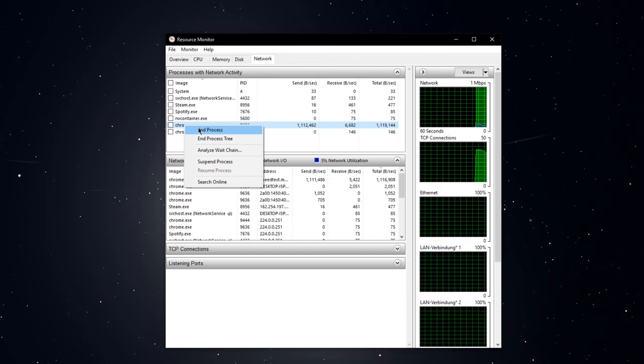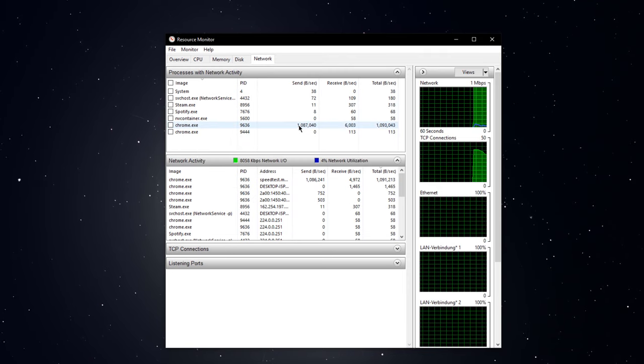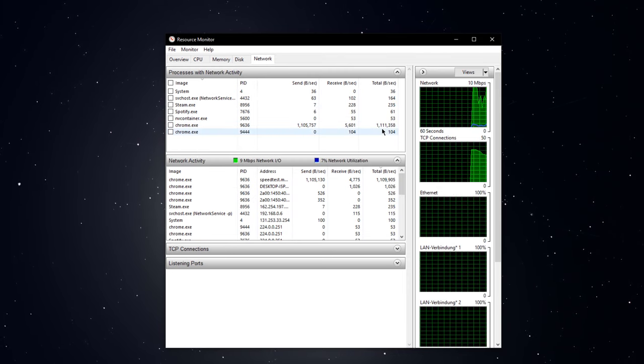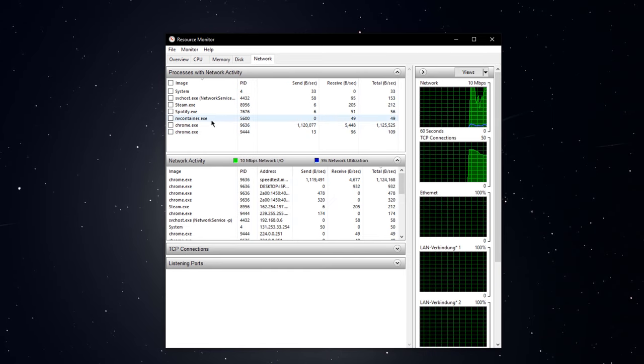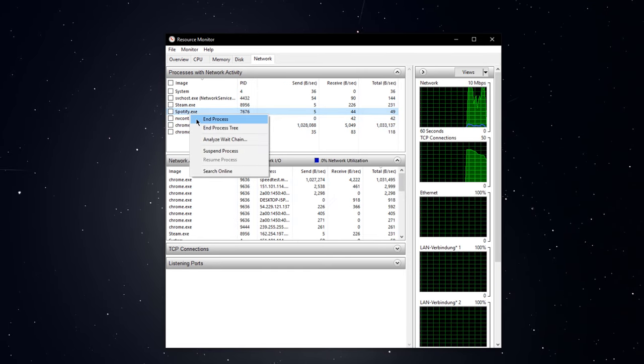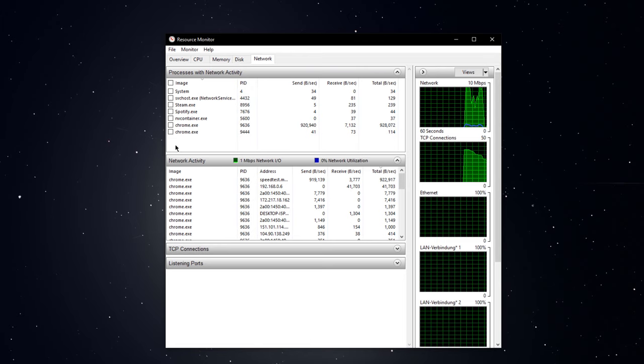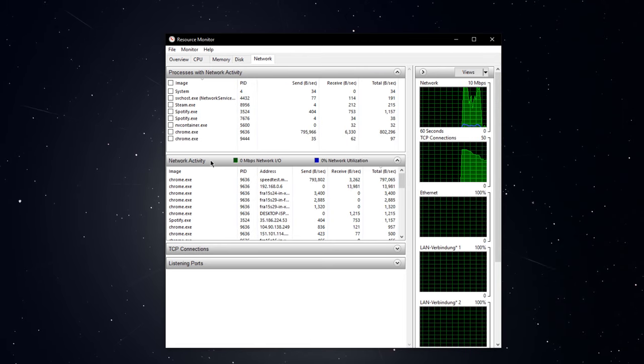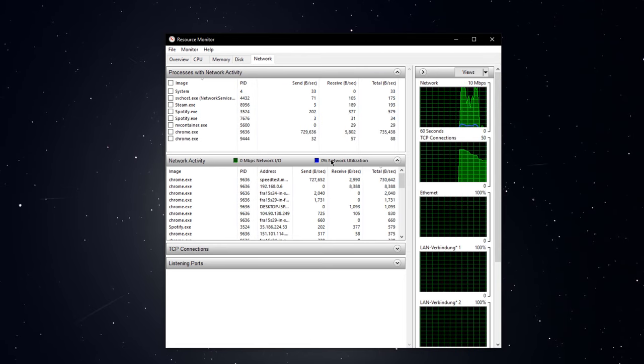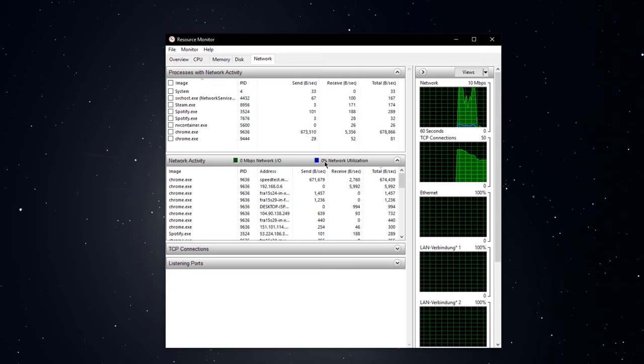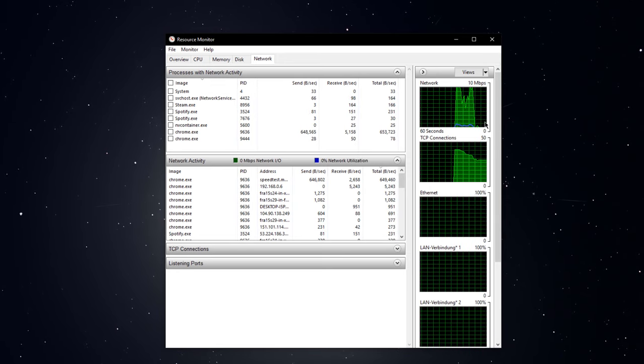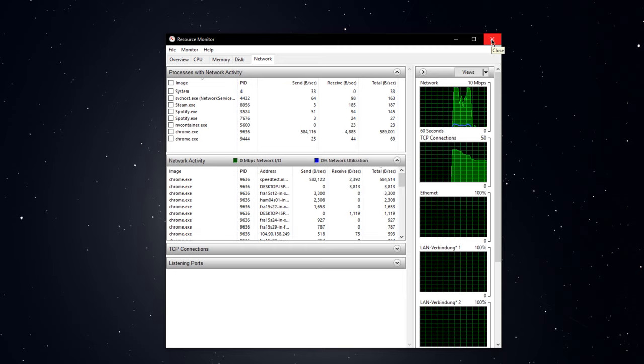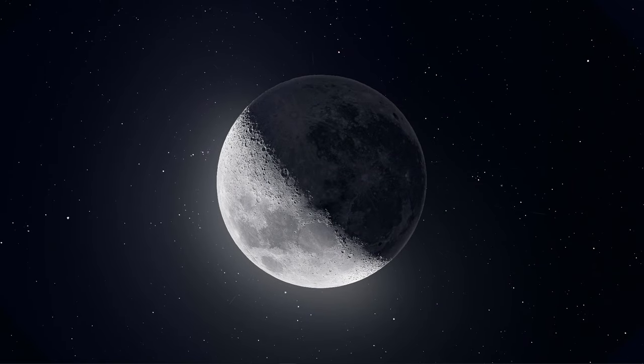That might be Steam, your browser running in the background, or a download clogging your bandwidth. I suggest you only end the processes which you know won't break your operating system. The network activity tab shows you information about your network, such as the network utilization in percent produced by your system. That's why reducing the amount of devices on the same network can have tremendous impact on your connection.